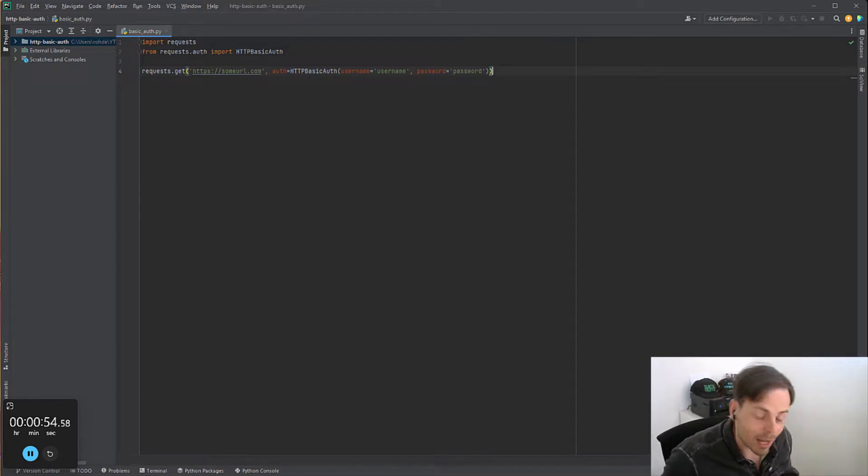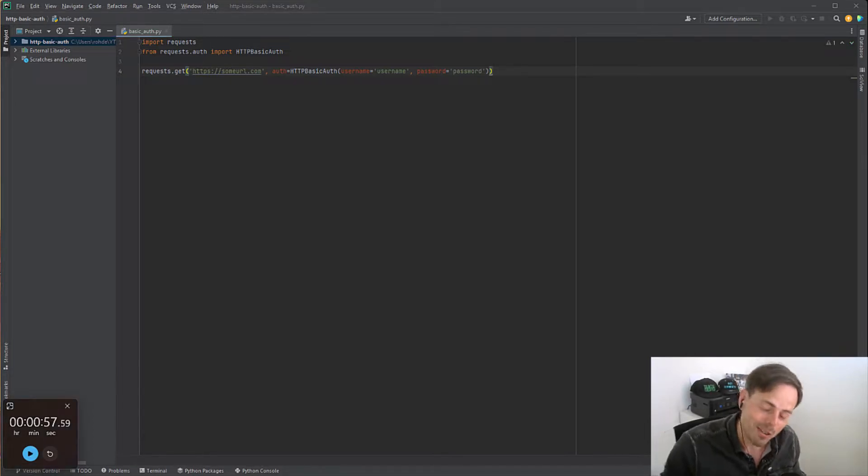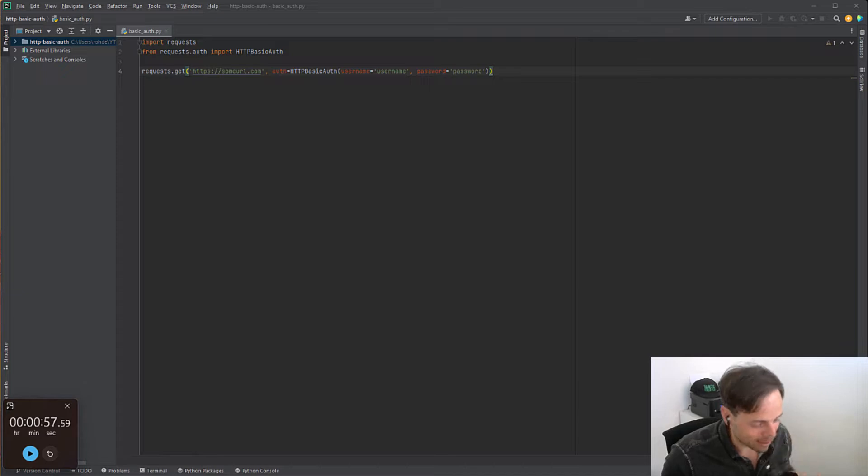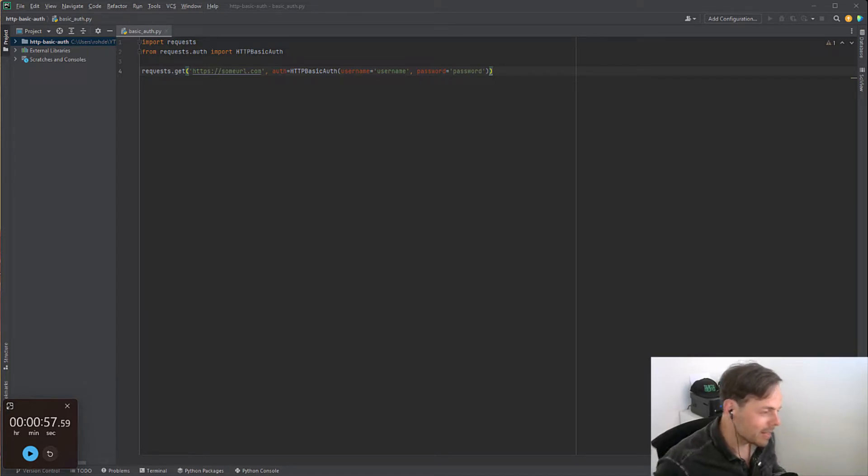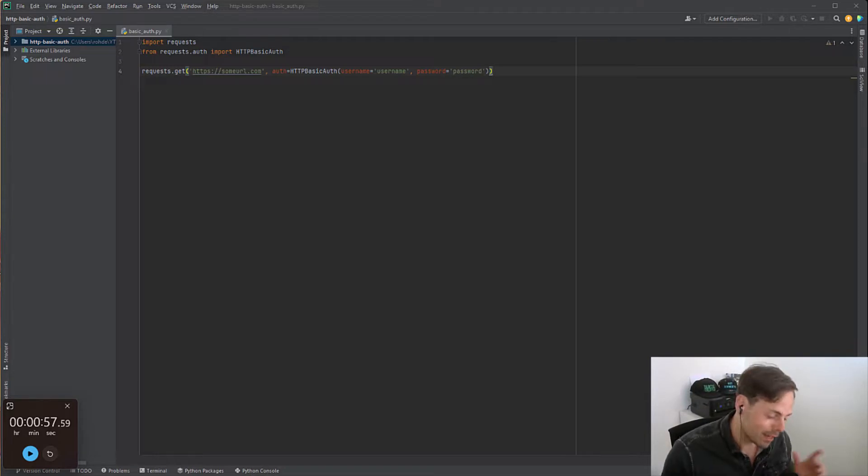Cool thing is you're now unleashed. Let me quickly stop the timer because we're running out of time. You can now not only query public APIs but also private APIs if they have basic authentication.